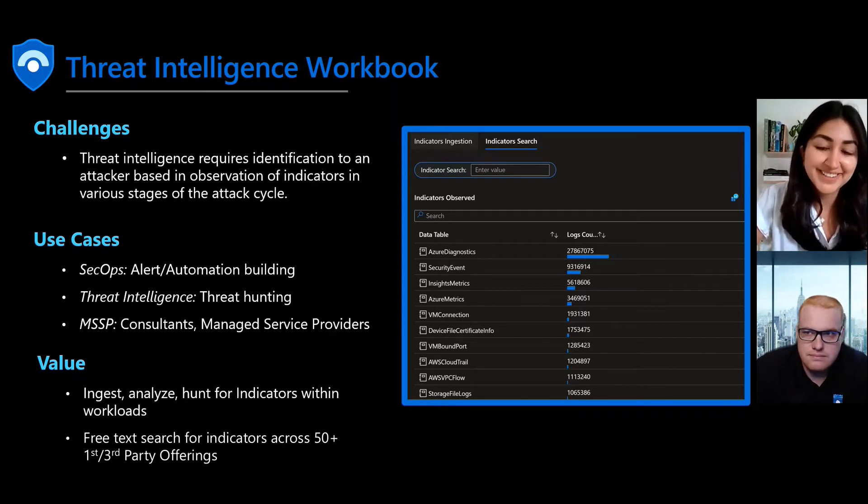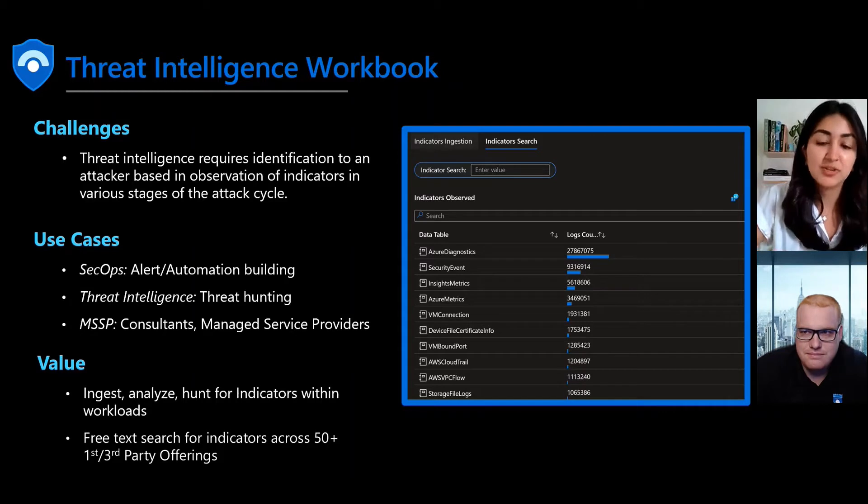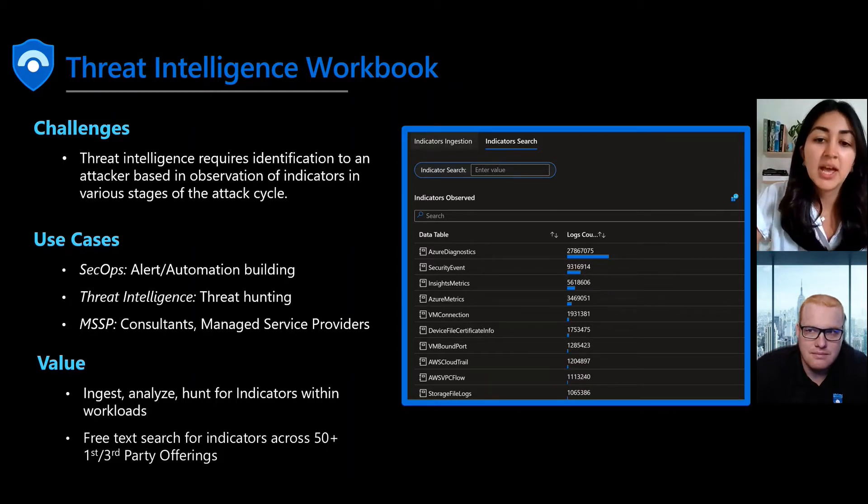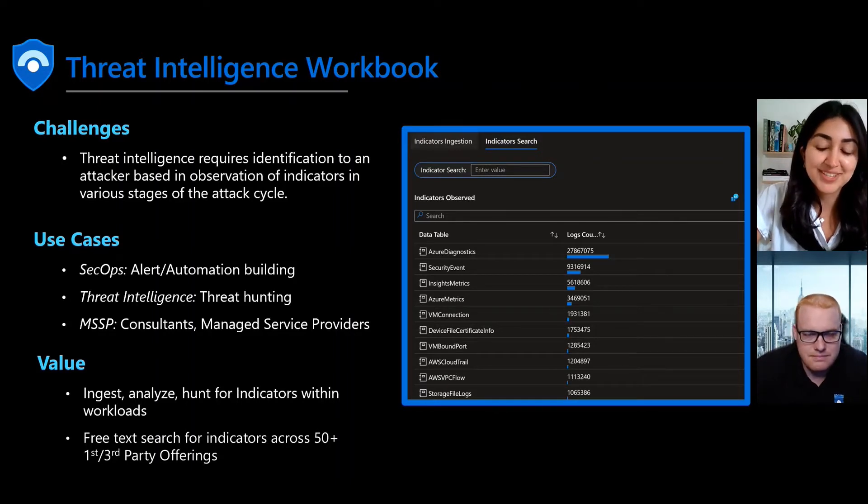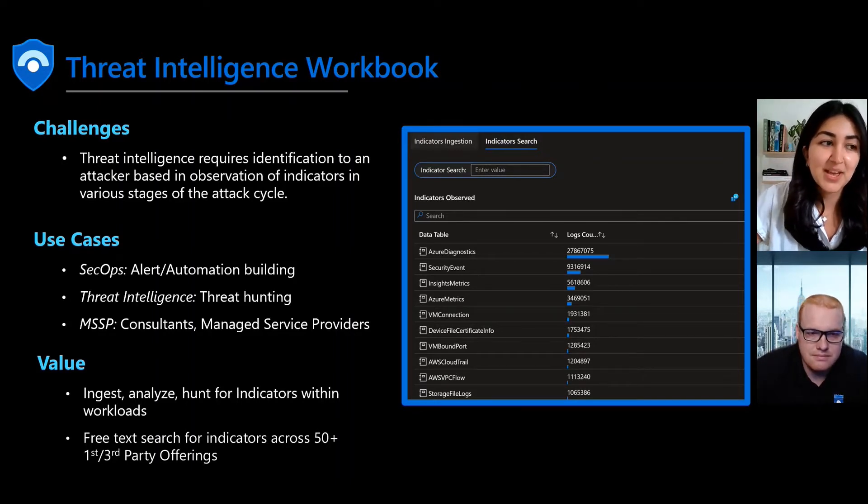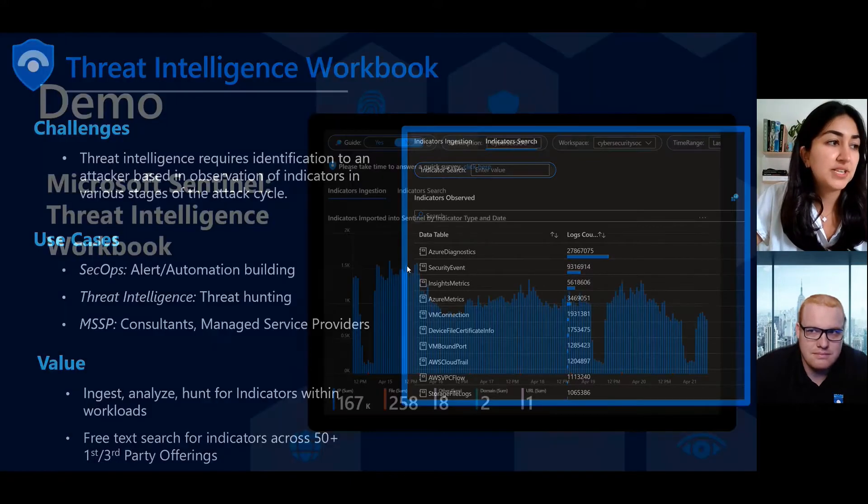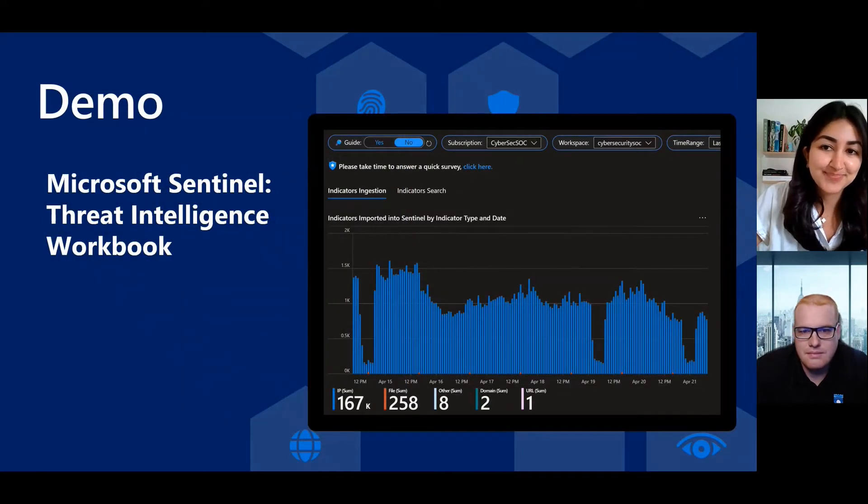We're really excited to share this update and to help your teams bring together data sources in Microsoft and your third party and on-prem tooling and to use these indicators of compromise to better understand threats to your organization and to respond. So with that, I'll hand it over to TJ who will show us a quick demo.